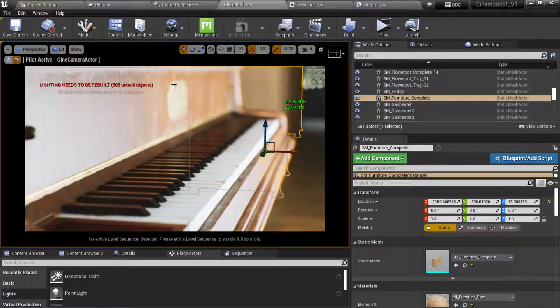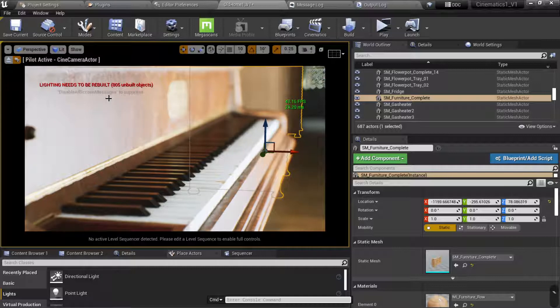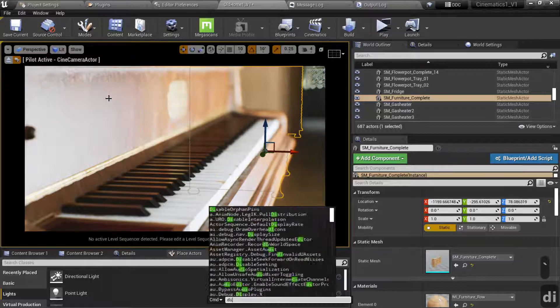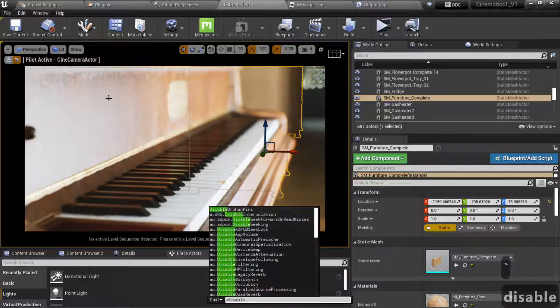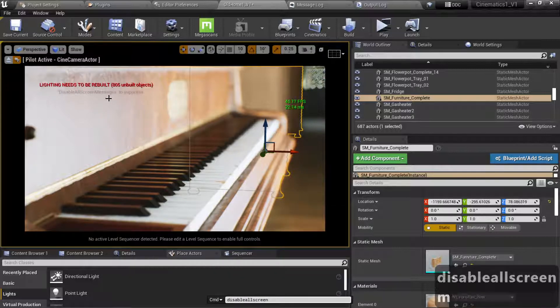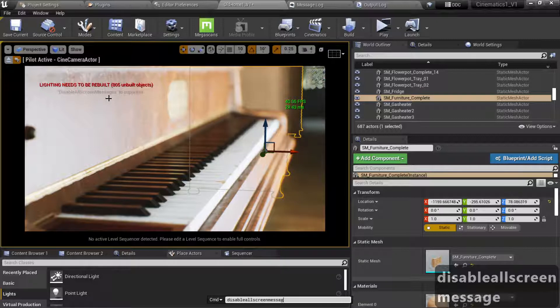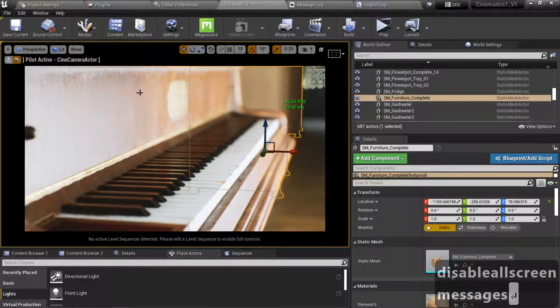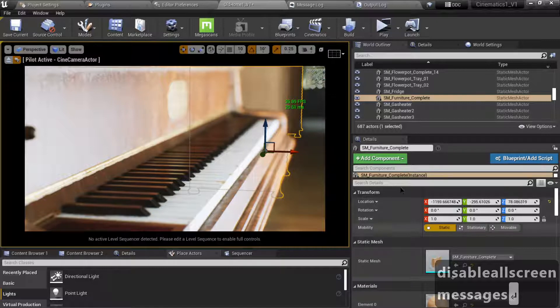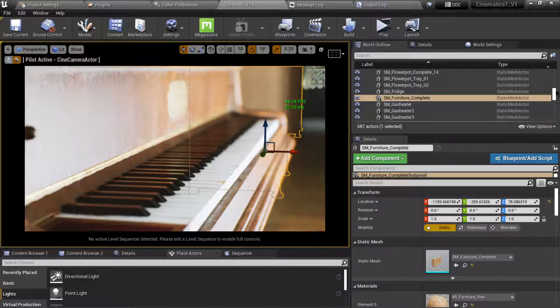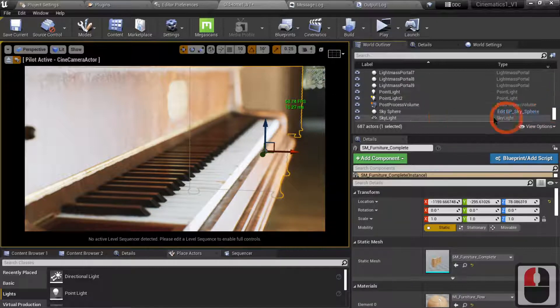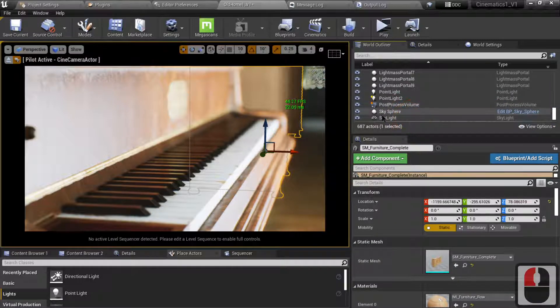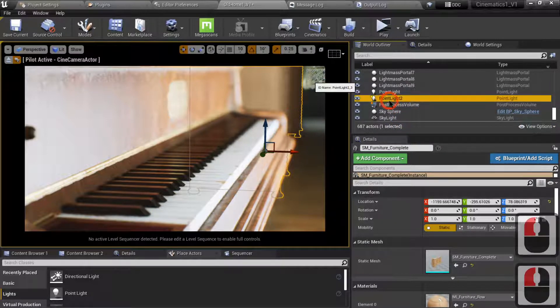And you want to get rid of this as well. You can hit your key underneath the Escape key and go Disable All Screen Messages. And that will remove that from displaying, even if you do change your lighting. It just does not appear.